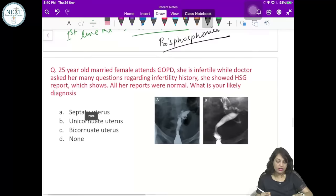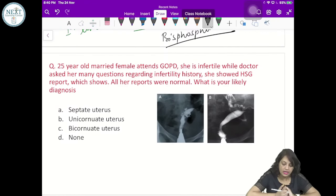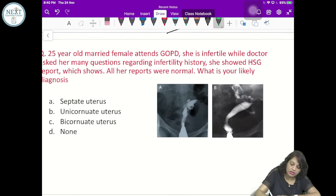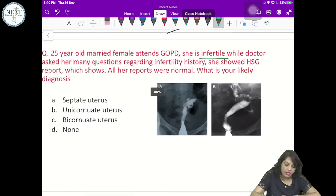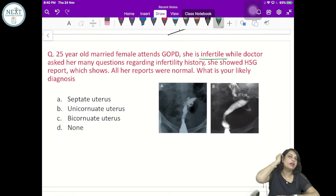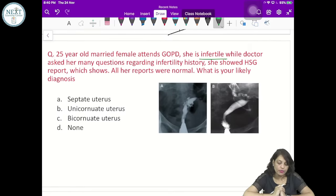A 25-year-old married female attends the gynae OPD — she is infertile. Listen to this question very carefully as it has not been discussed in previous classes.